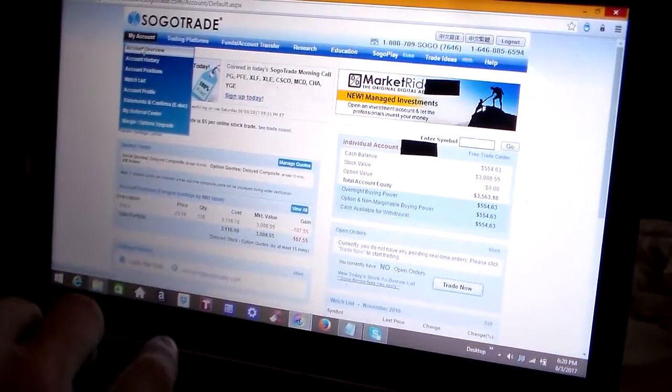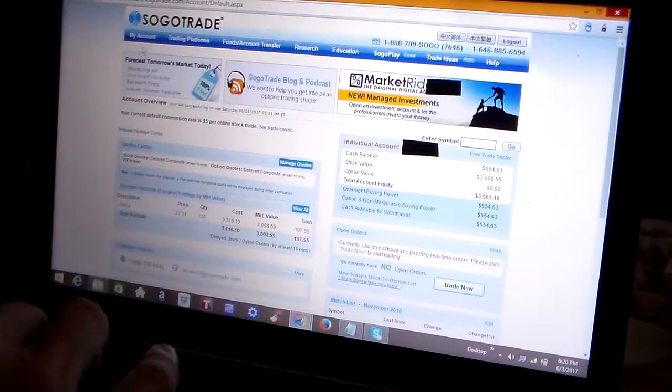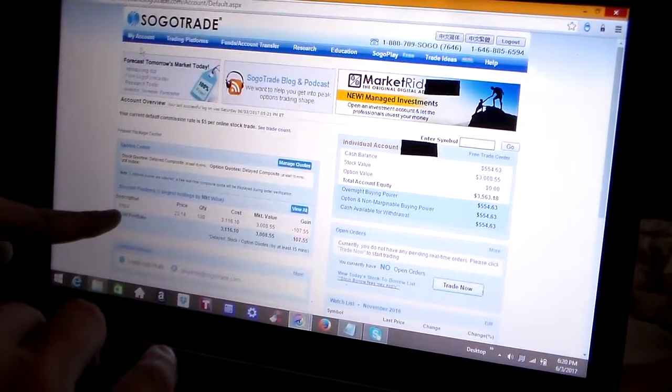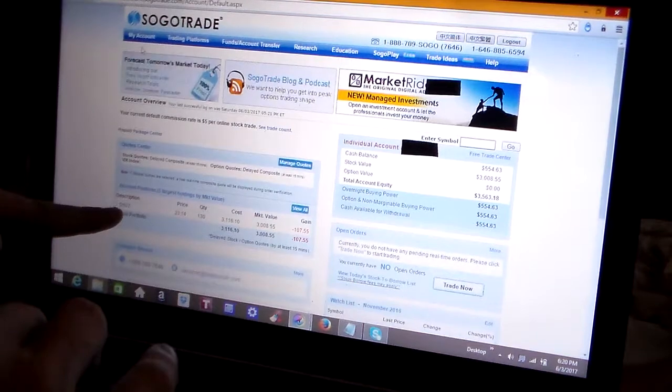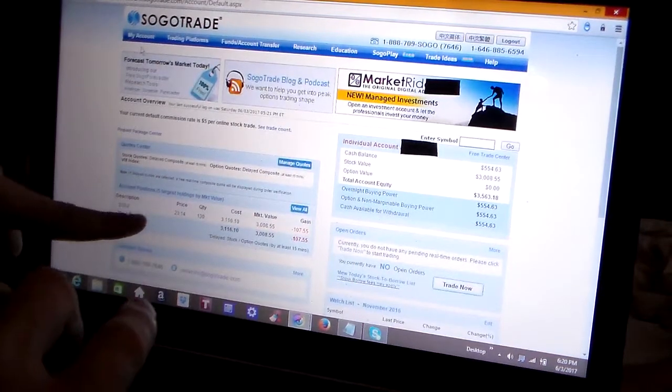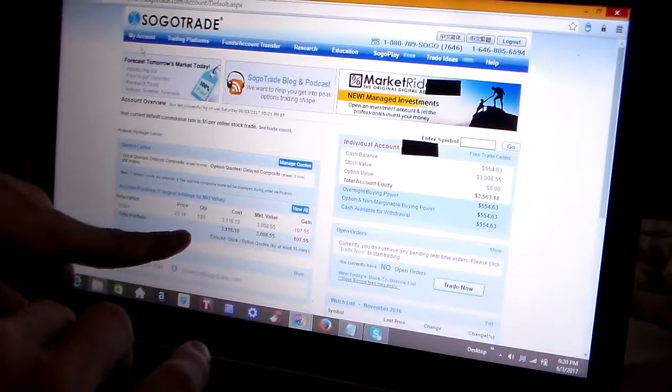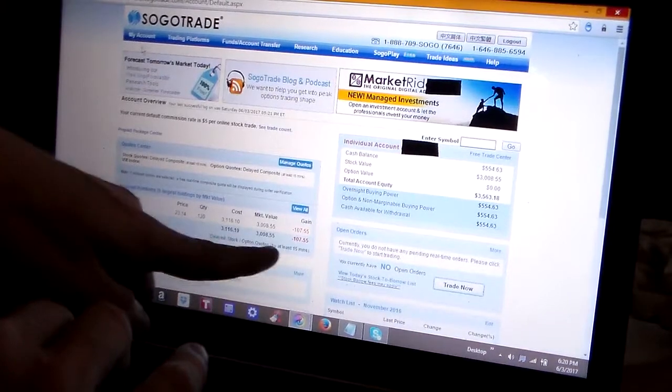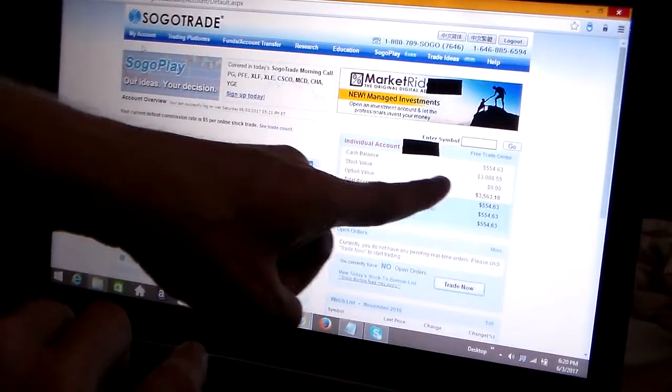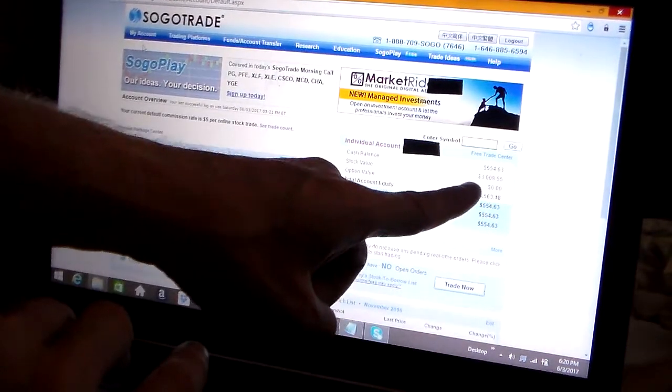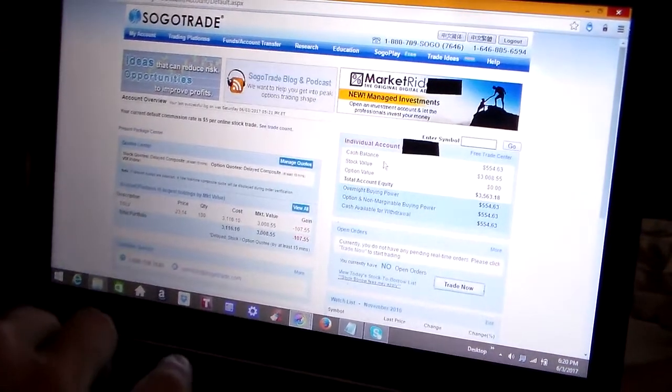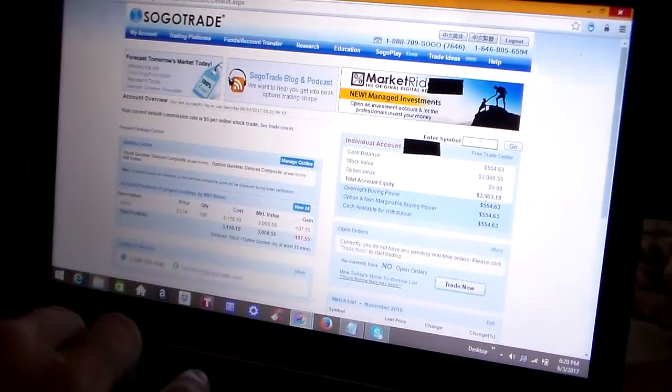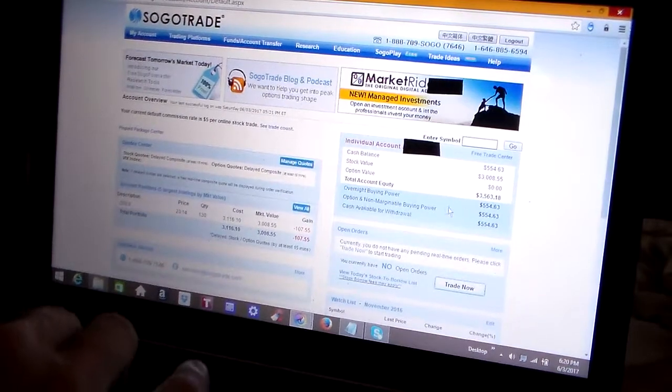It shows you some basic information about your account. Here's one of my current holdings, my only current holding is DSLV. It's an ETF. Shows you how much it costs, the quantity I have. Over here, the cash balance I have, the stock value, option value zero, total account equity, and things like that.